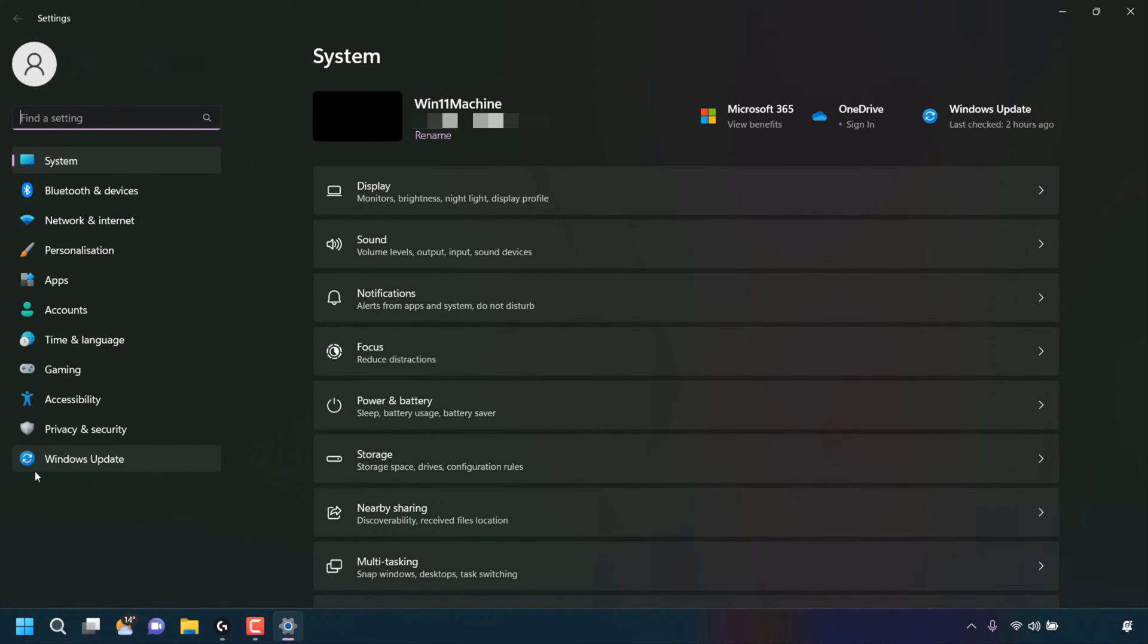On the left-hand side of your settings, look for where it says Gaming and left-click on Gaming.